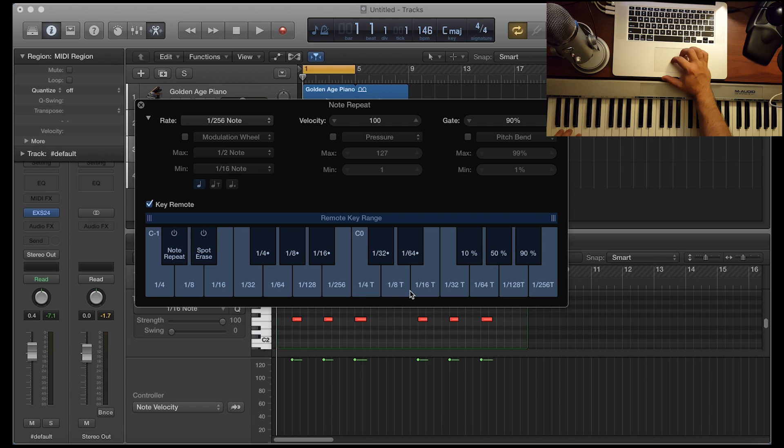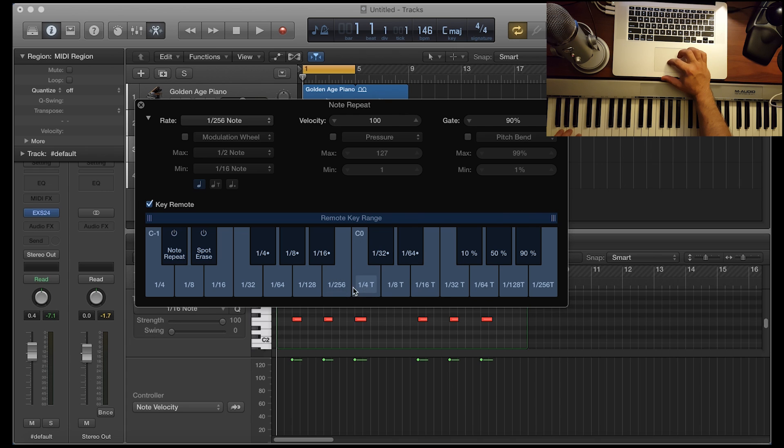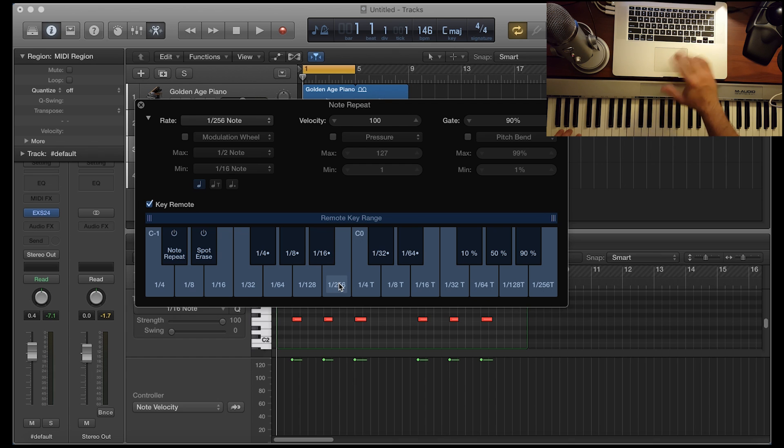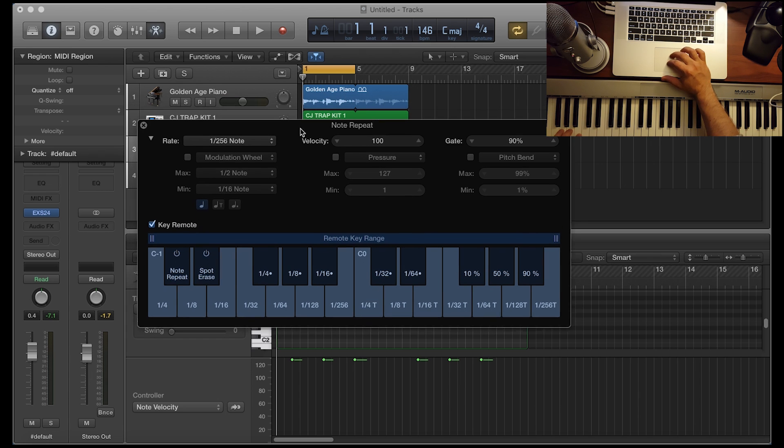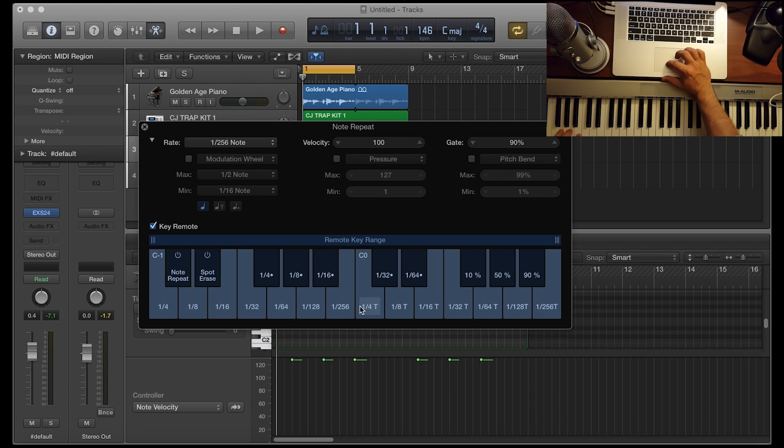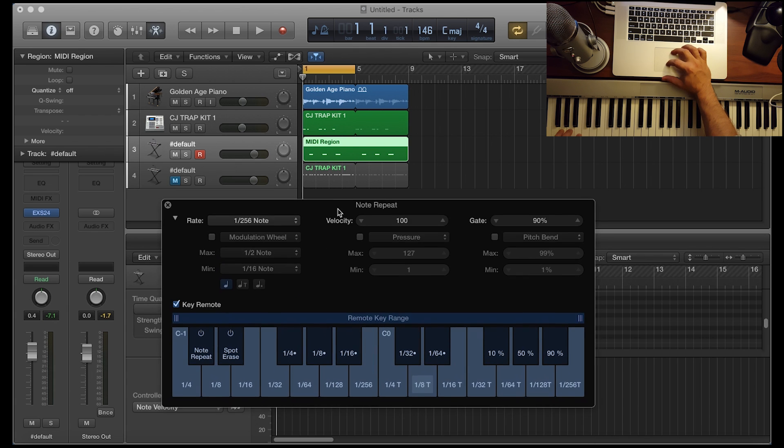And usually you want to stick to the range of one eighth through one 32, I guess you could say for snare rolls. Anything above that, like one 28, and then one two 56 is really way too fast. I mean, I'm not going to knock anybody that will try using that. Go ahead. But it's a little better sounding in my opinion, when you're using only one eighth through one 32.